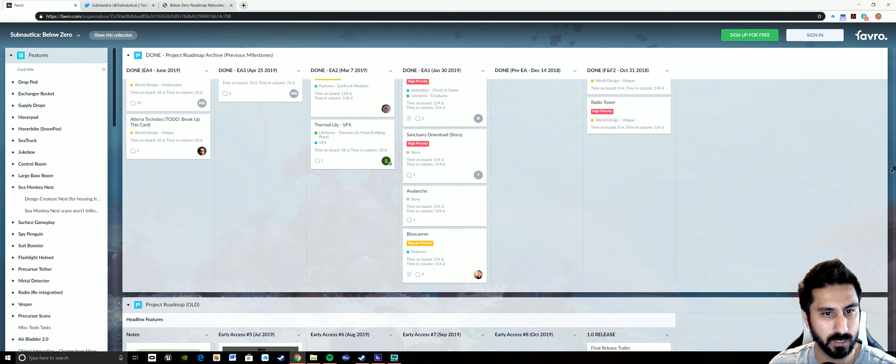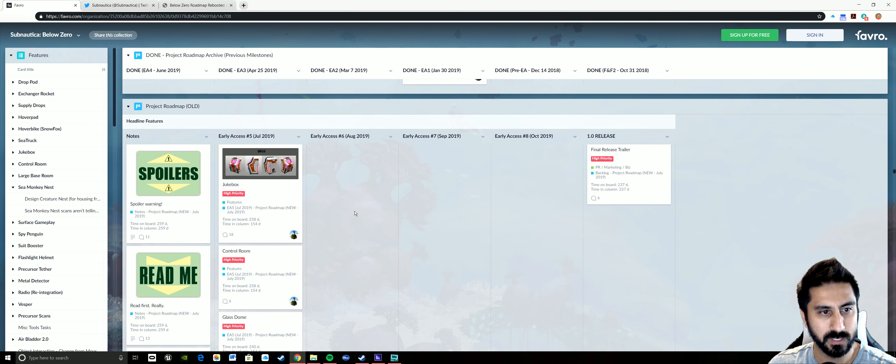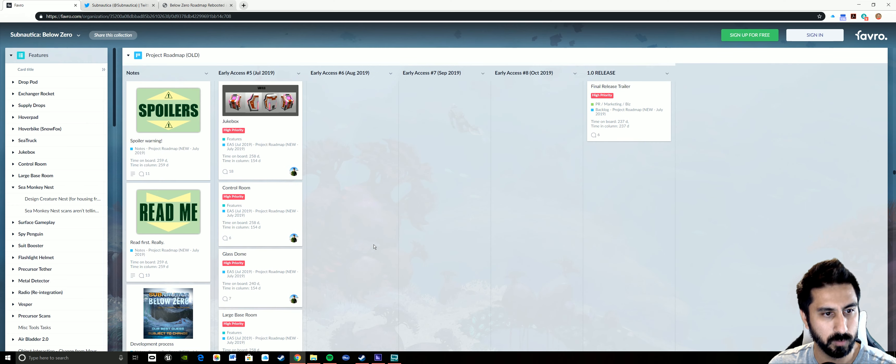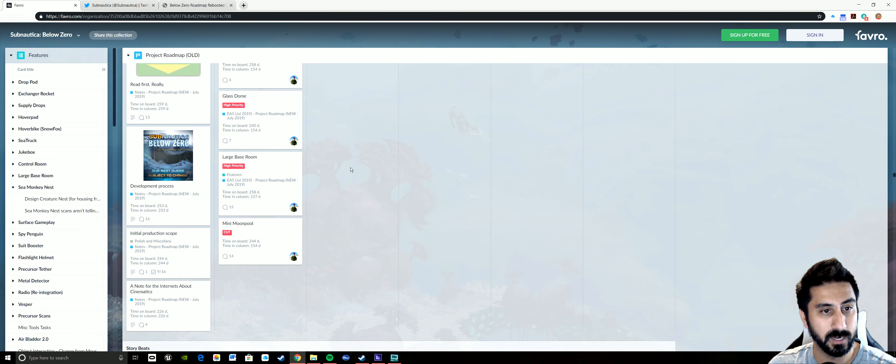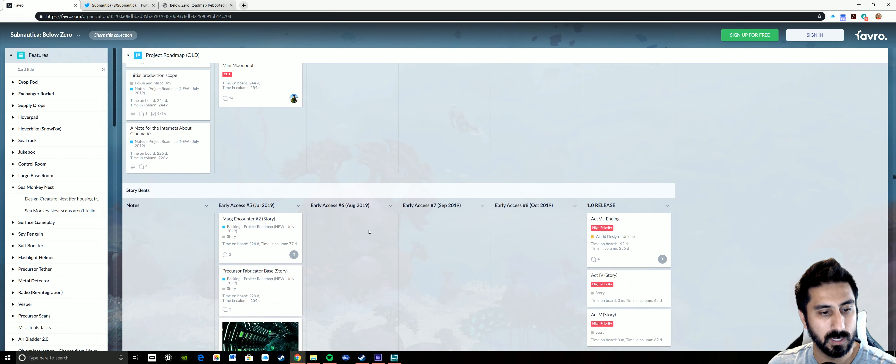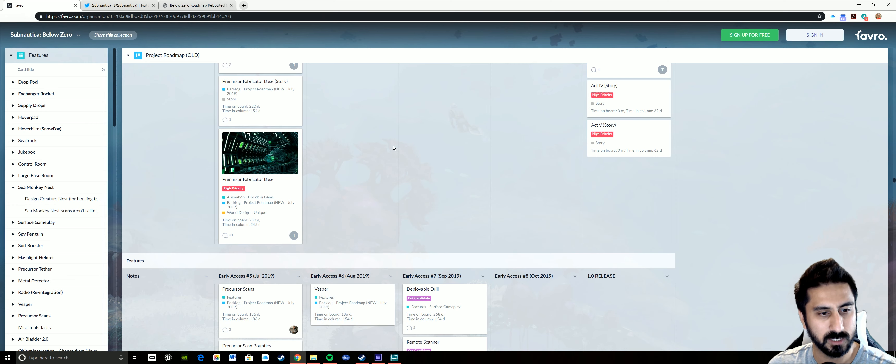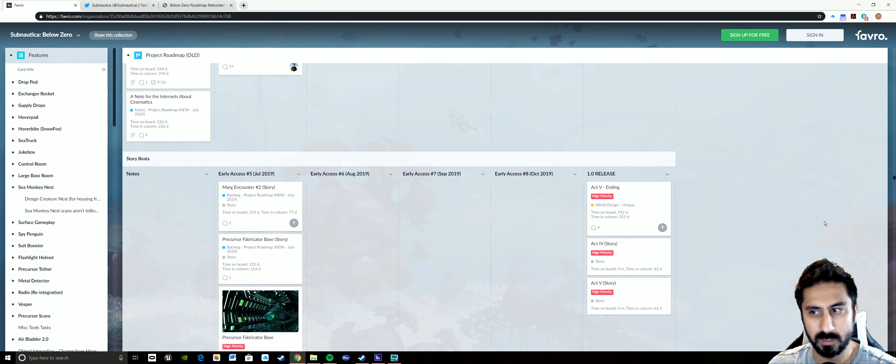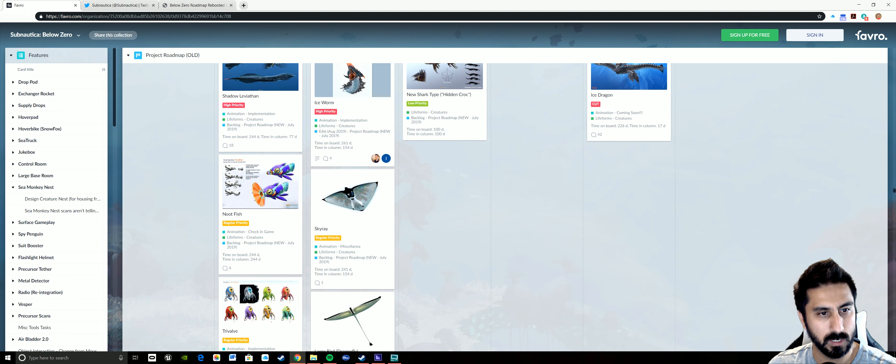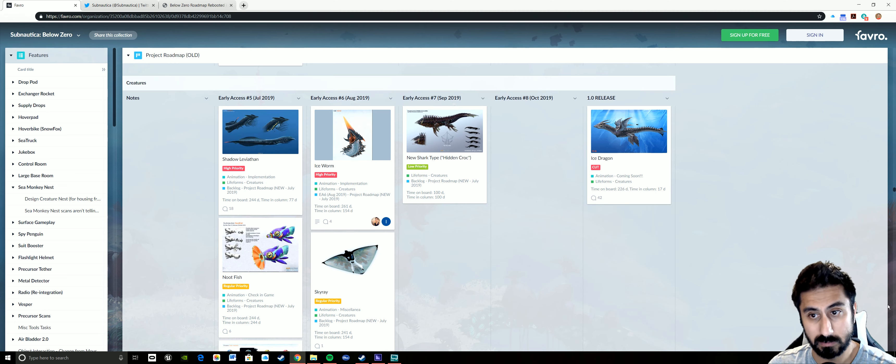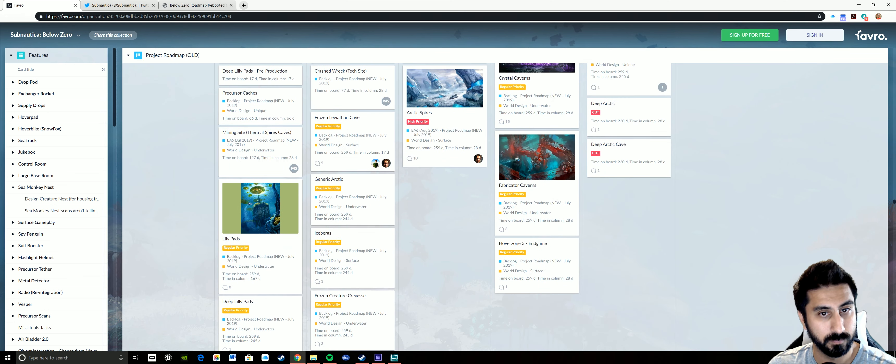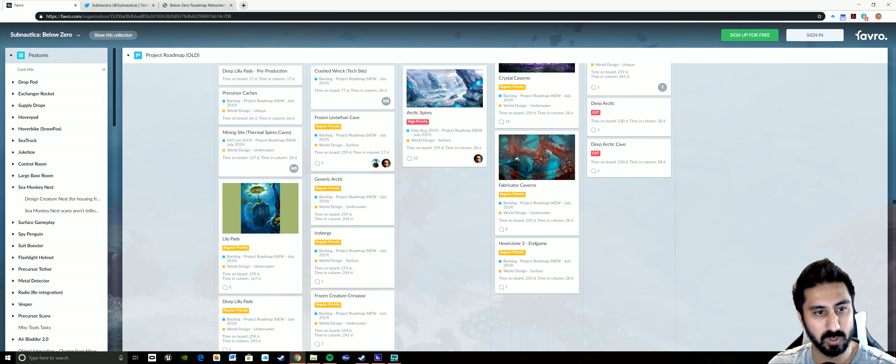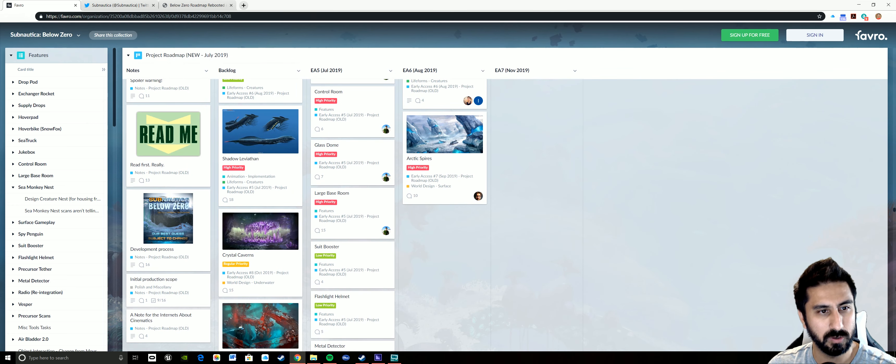I say that with the notion that maybe some of these things are ultimately going to get bumped, maybe it's EA6 or EA7. Hopefully not, but there are more things that I have seen that they've added that seem really cool. We'll scroll down on some of that stuff here in a second. Some of the big things, I'm going to do a separate video, but jukebox is high priority, control room, glass dome, large base room. Mini moon pool says cut on there, so that unfortunately won't end up in the game.